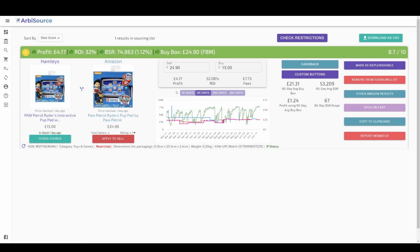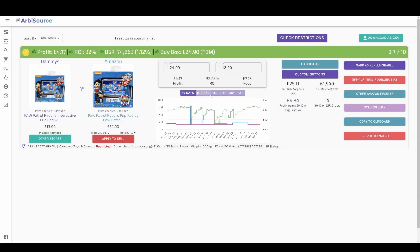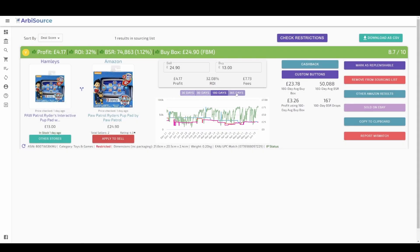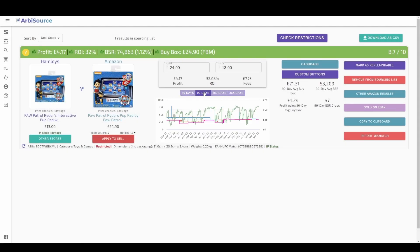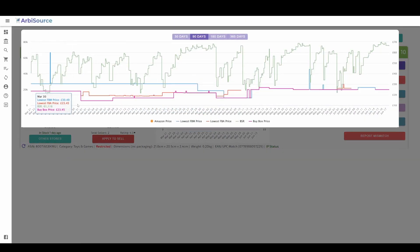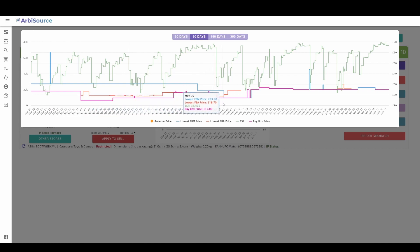To make sure the product sells consistently at this price, you can view the product history graph below the calculator. Select how far back you want to view the history for, and click on the graph to enlarge it. Here we see that it has been a reasonably consistent seller for the last 90 days due to the number of BSR drops. We can also see that the price has fluctuated regularly.